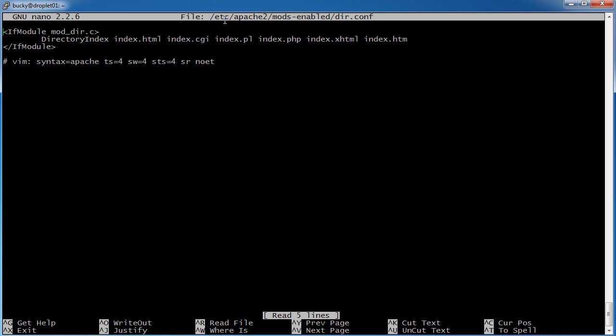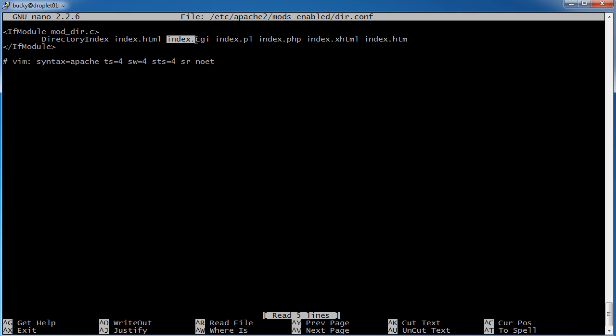So this is one of the configuration files for Apache, and as you can see, whenever you open it, it's going to say okay, you requested the directory index, so we're going to look through it in this order. We're going to look through for a file called index.html, then index.cgi, and eventually index.php.